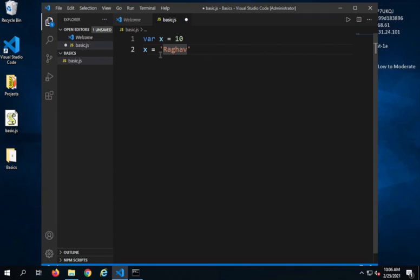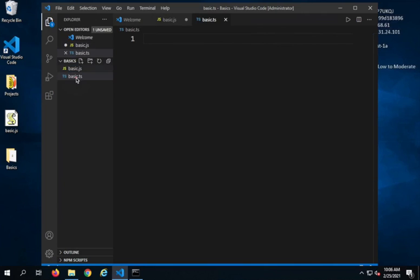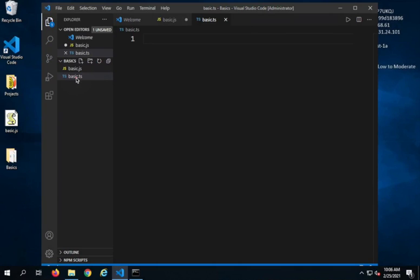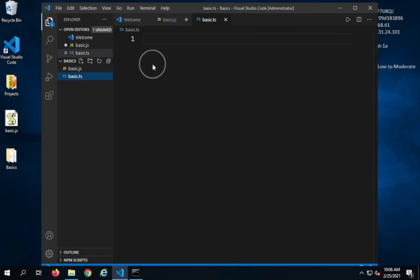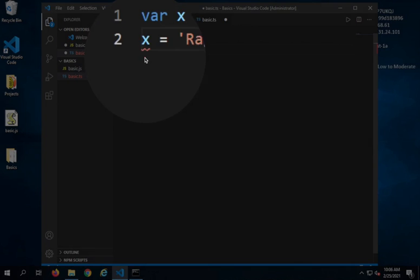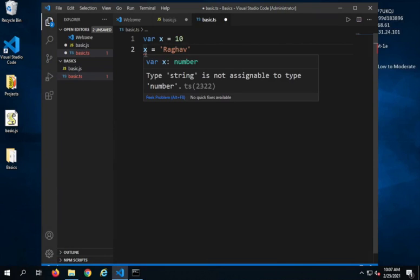So there is no issue here, I can still do this. But suppose if this is TypeScript. Let me create a new file and I will call it basic.ts. So .ts is the extension for TypeScript. Now if I just copy the same code here and put it in my TypeScript file, you can see I have got a red line under X. If I hover over it...